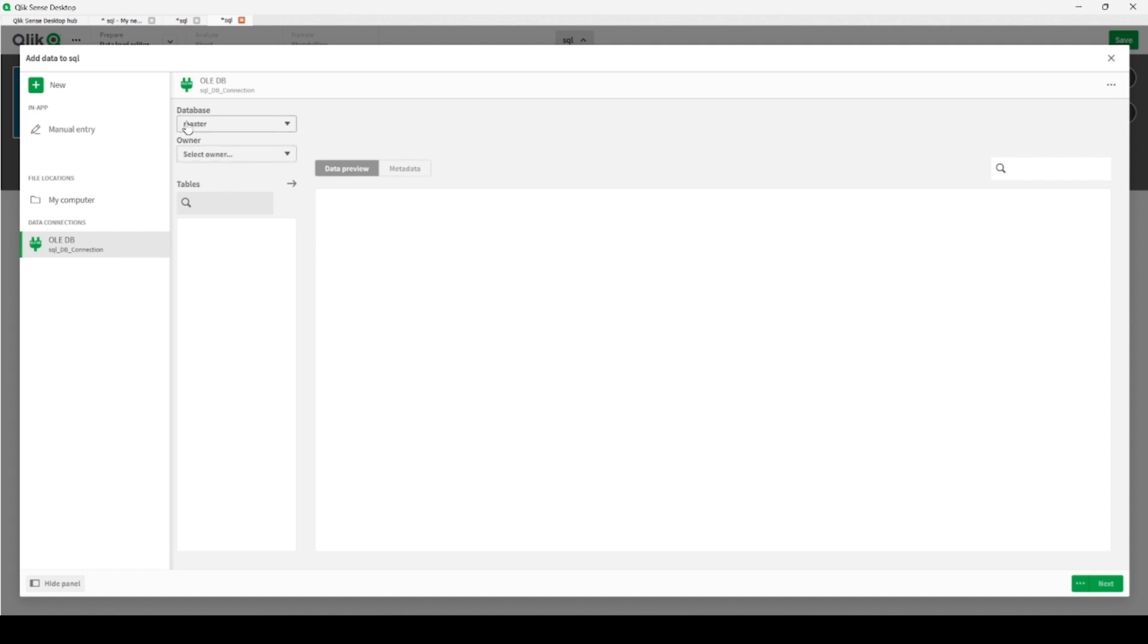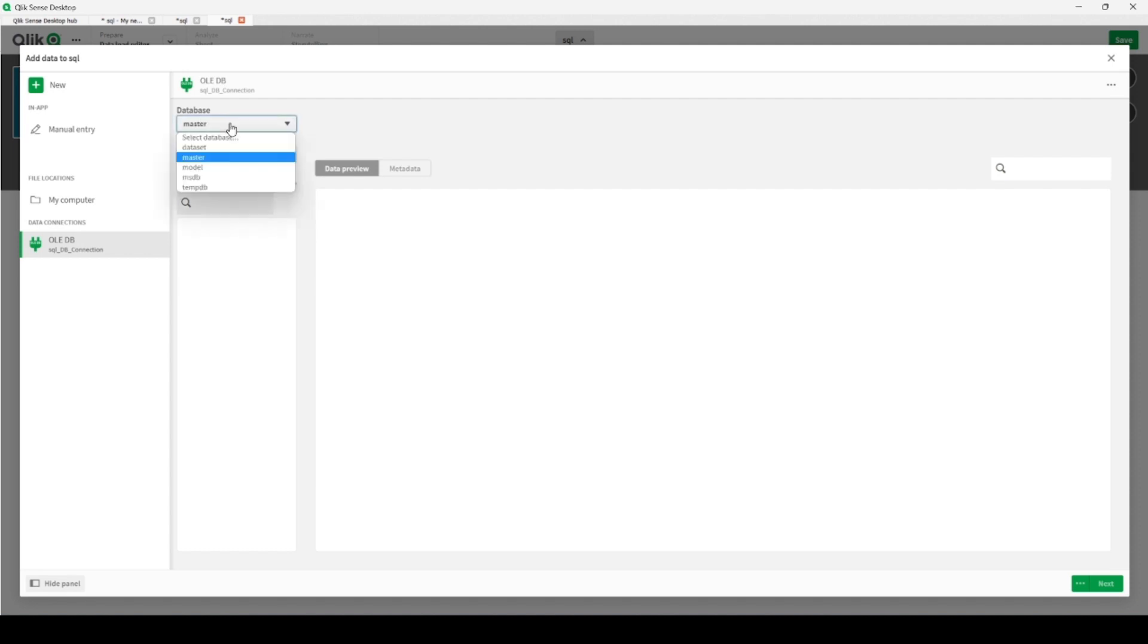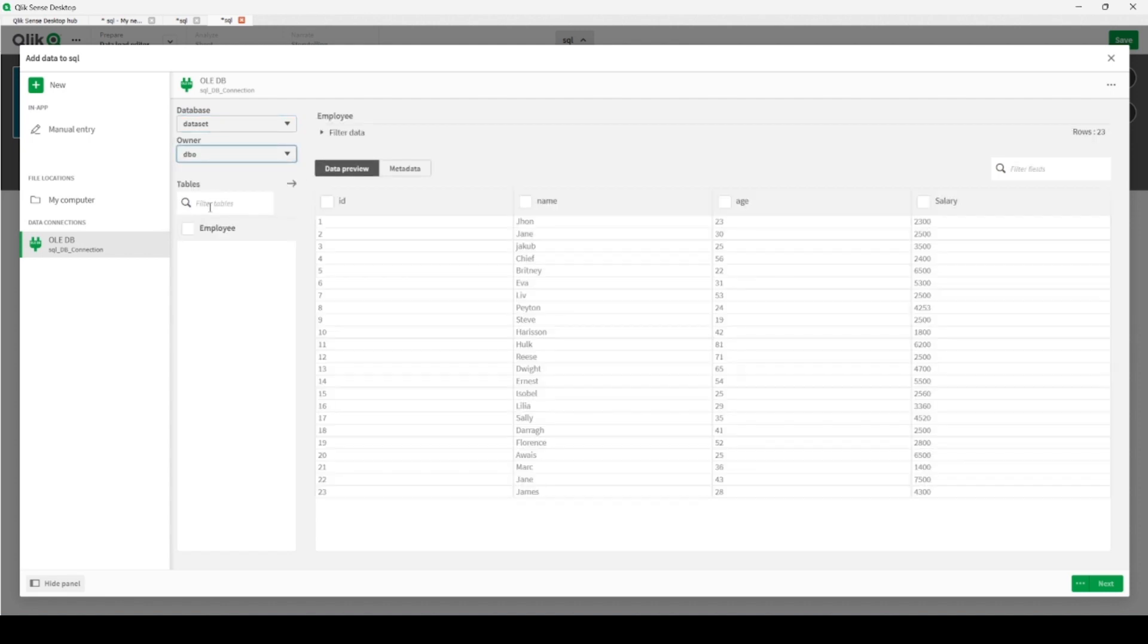Here we are, we have two options. Rather we can leave Qlik Sense Desktop to create automatically script files or loading script for us, or we can create our own. So let's check how this works. So let's show our database, Dataset, the owner is DBO, and we are at the Employee table.